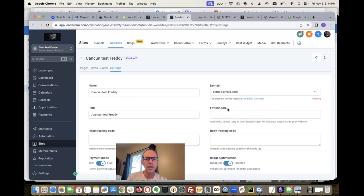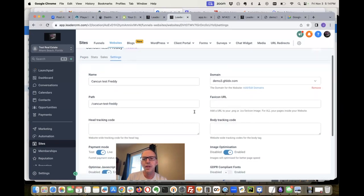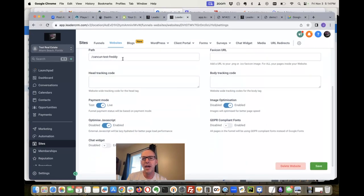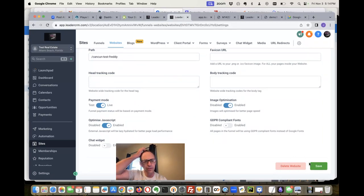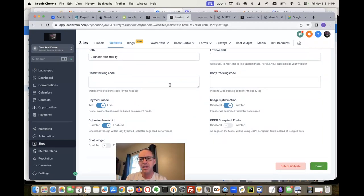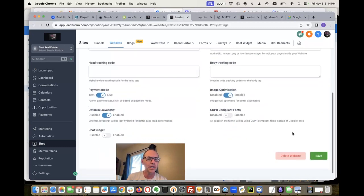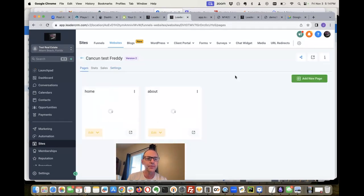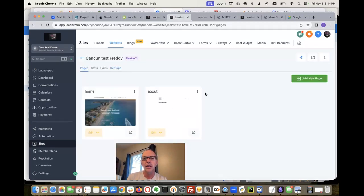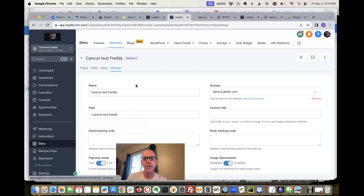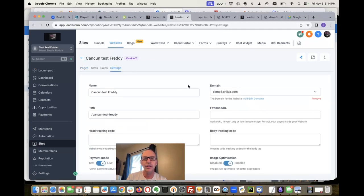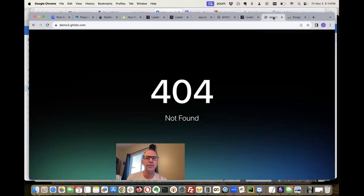So let's try to hook this up. So settings, let's select a domain. We're gonna do demo3, and you can see the path there is this Cancun test whatever Freddy, and so that's kind of a mess, right? That's not really what you want to do. But let's save this.